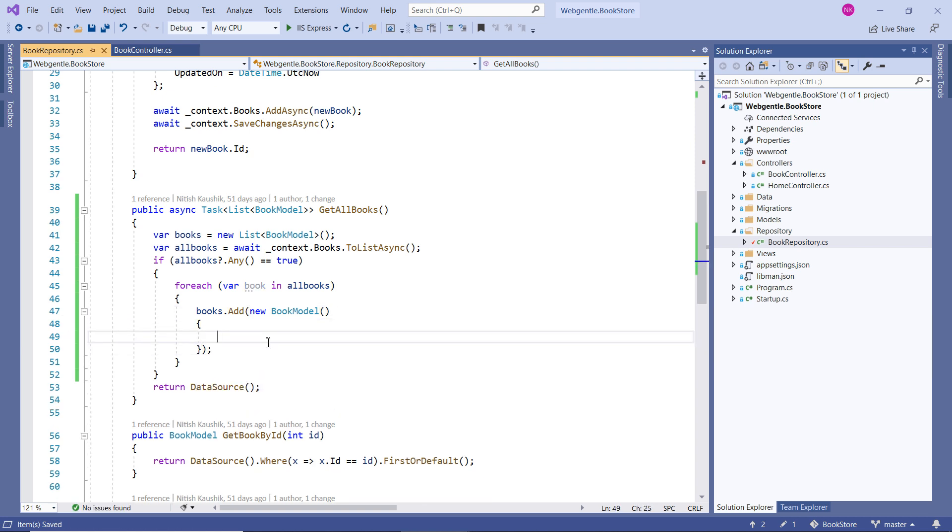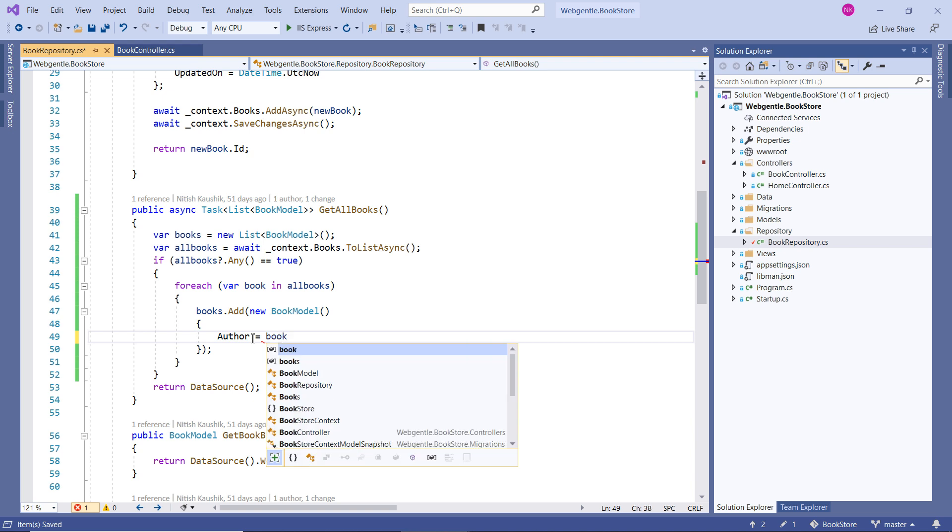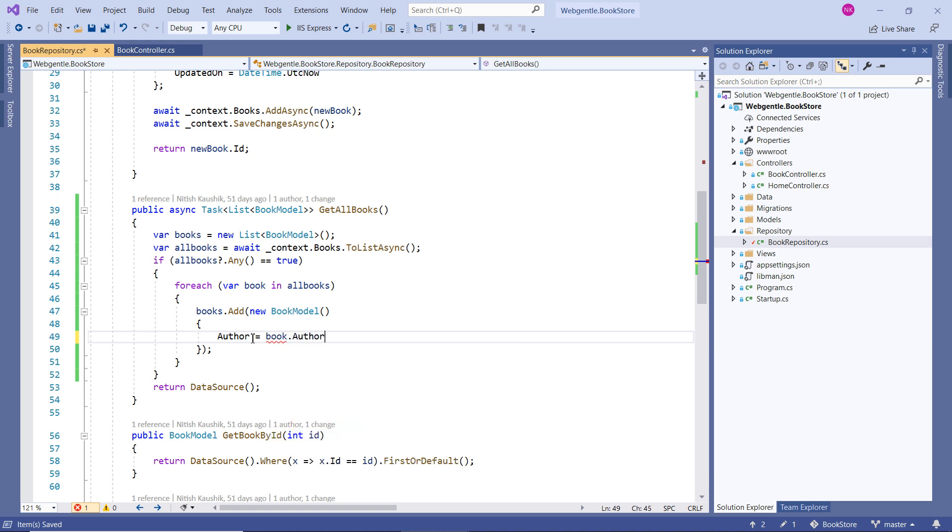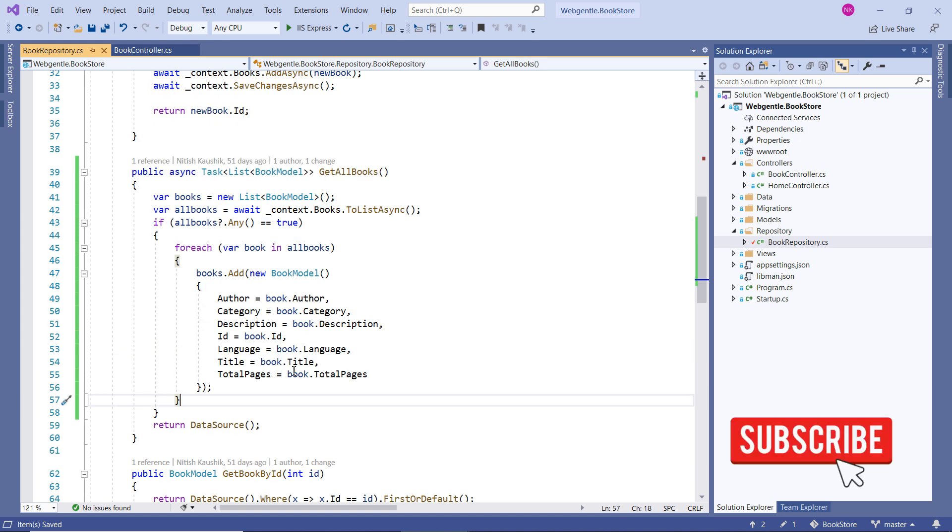And now we can assign each property of this BookModel. How can we do that? So let's start from the author. Author equals book dot author. And now we simply have to return this books data.